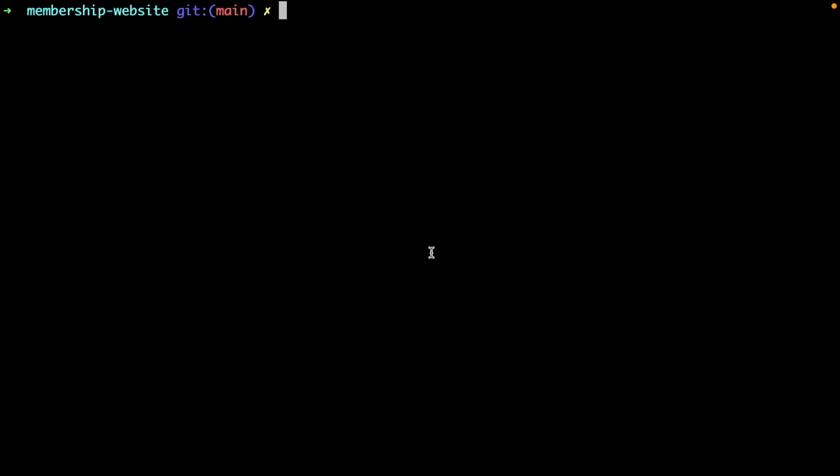We need to create a webhook that Stripe can call when a payment is successful. We will use the customer data that Stripe sends us to create an account for the user.